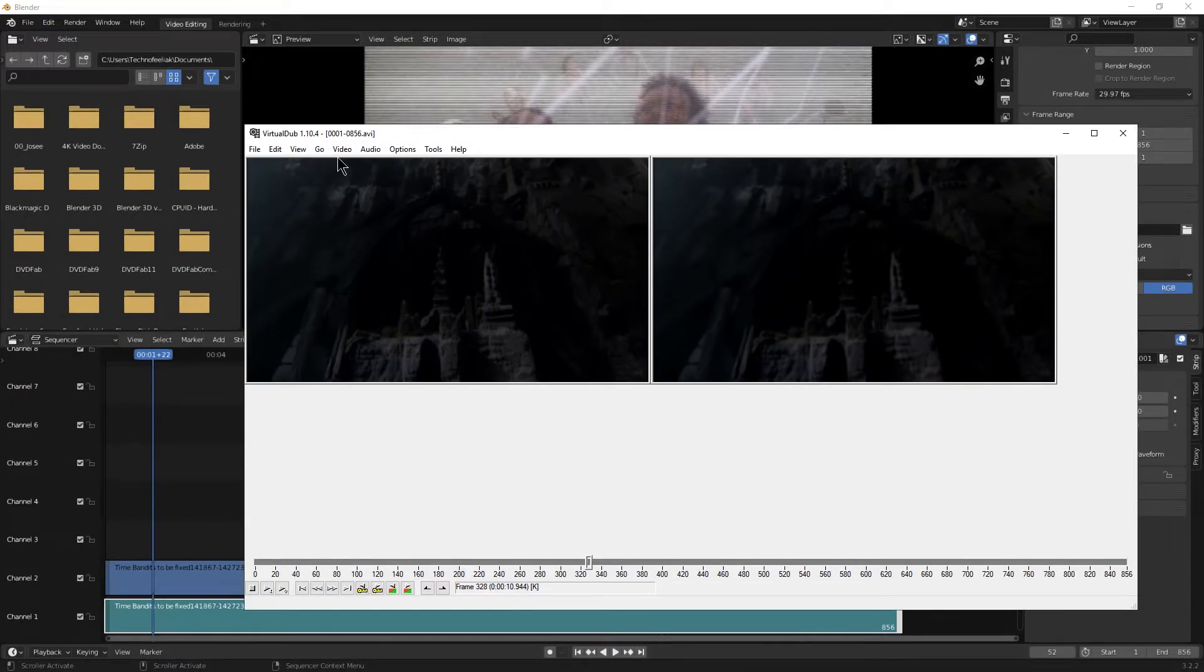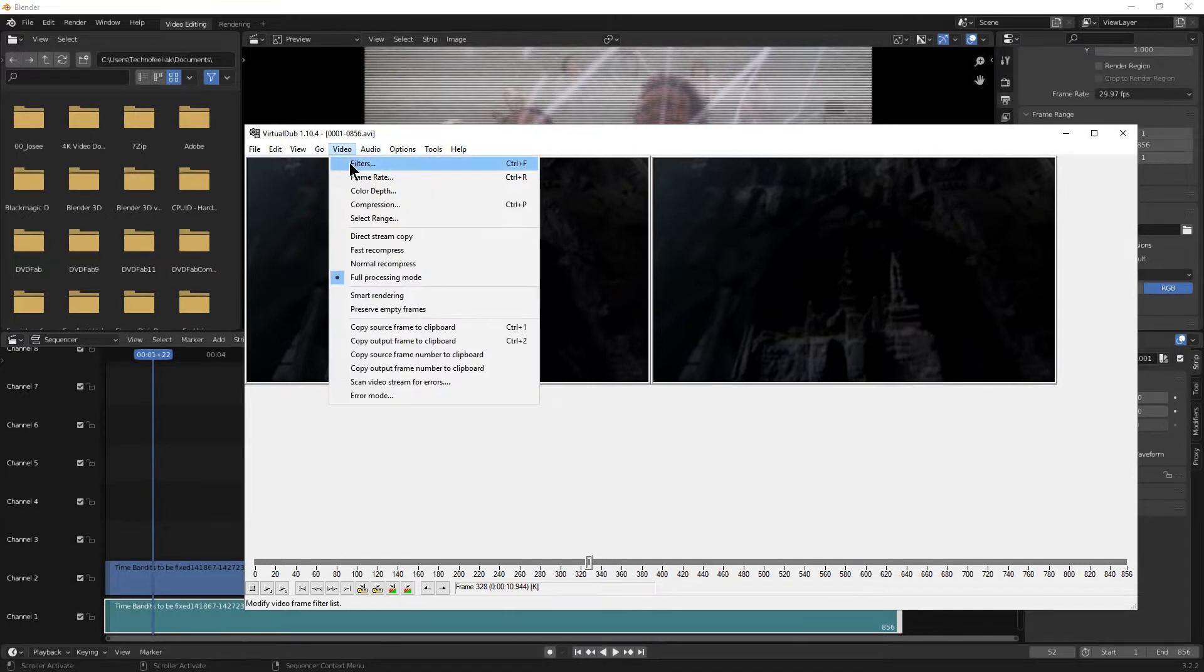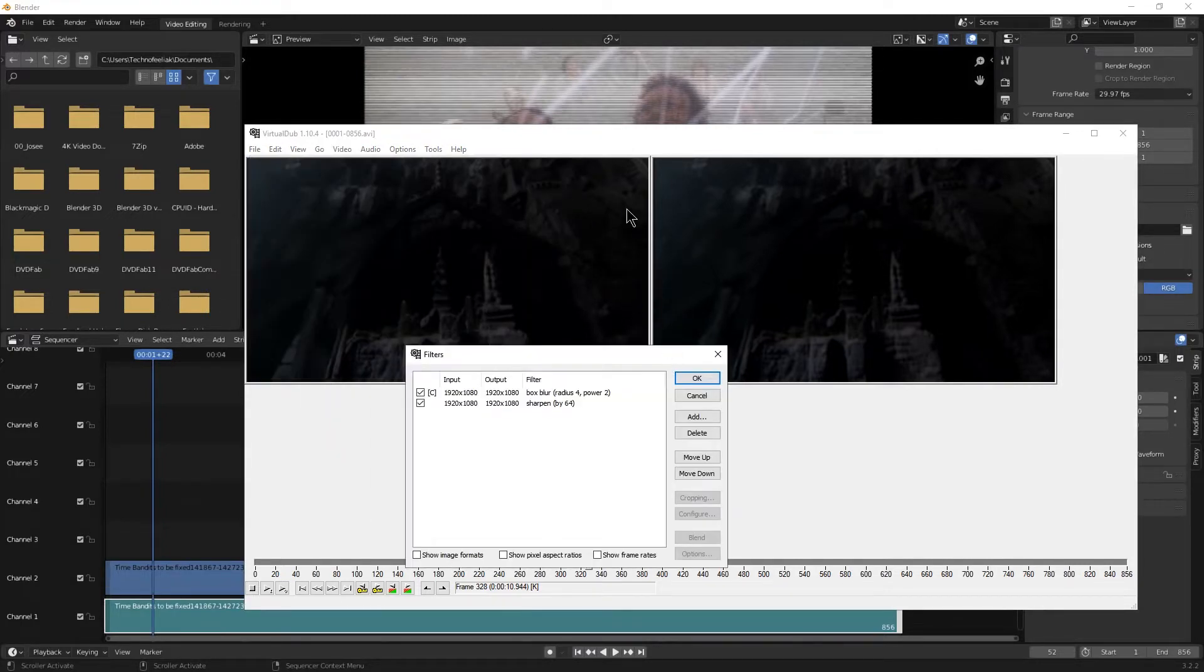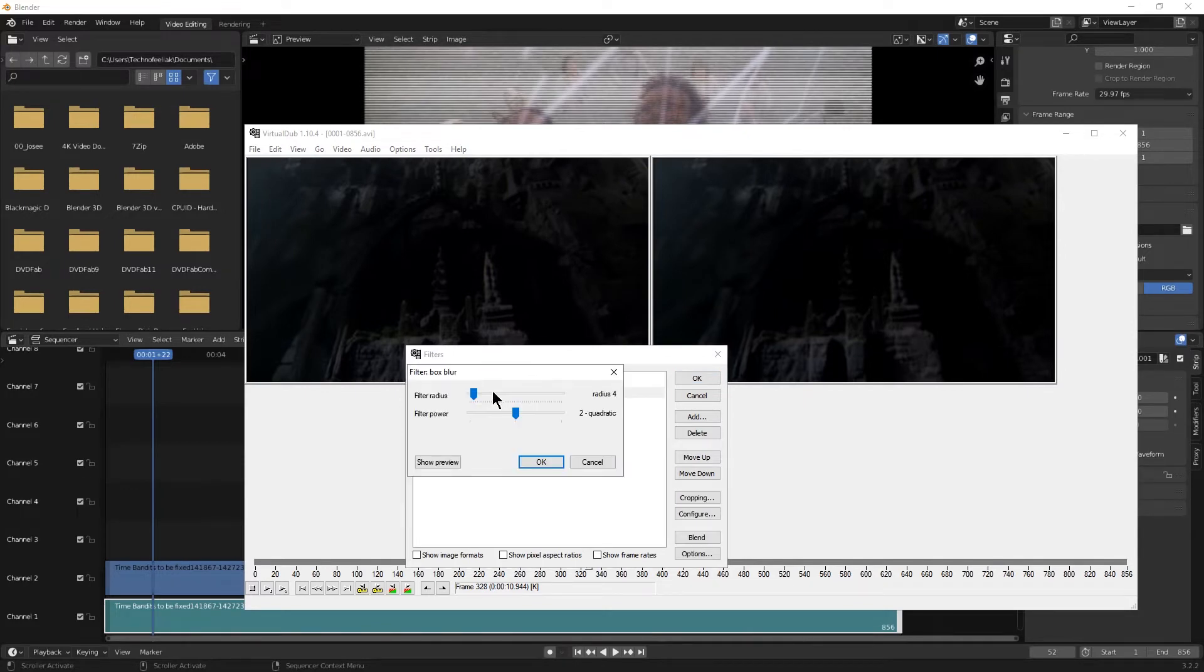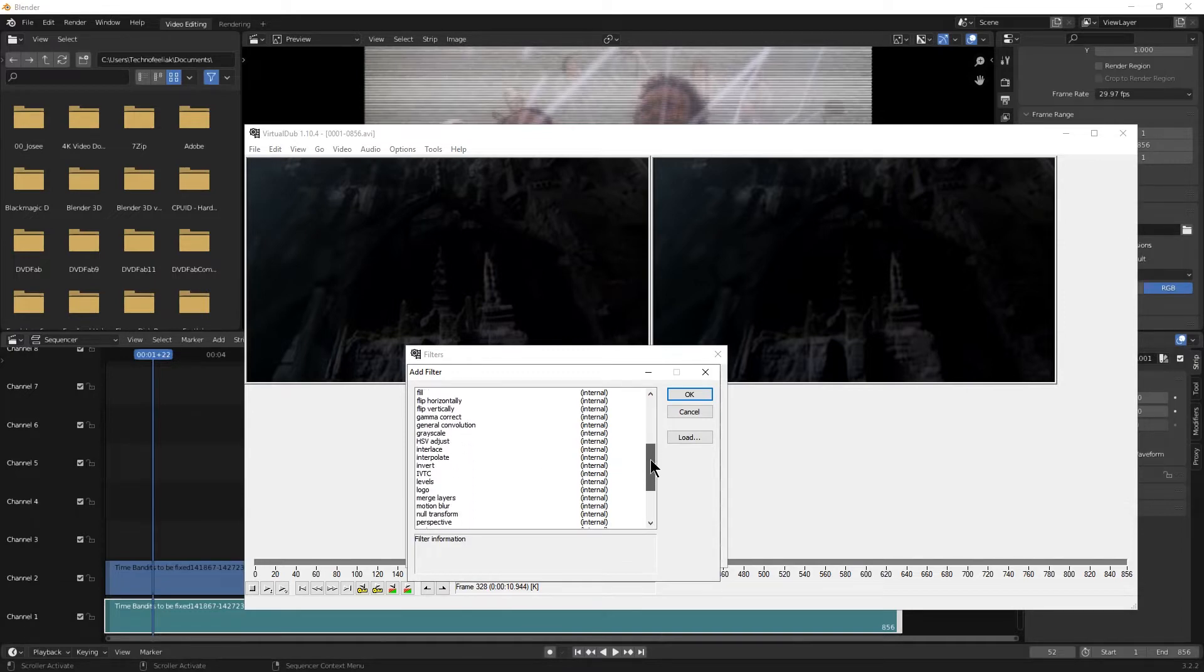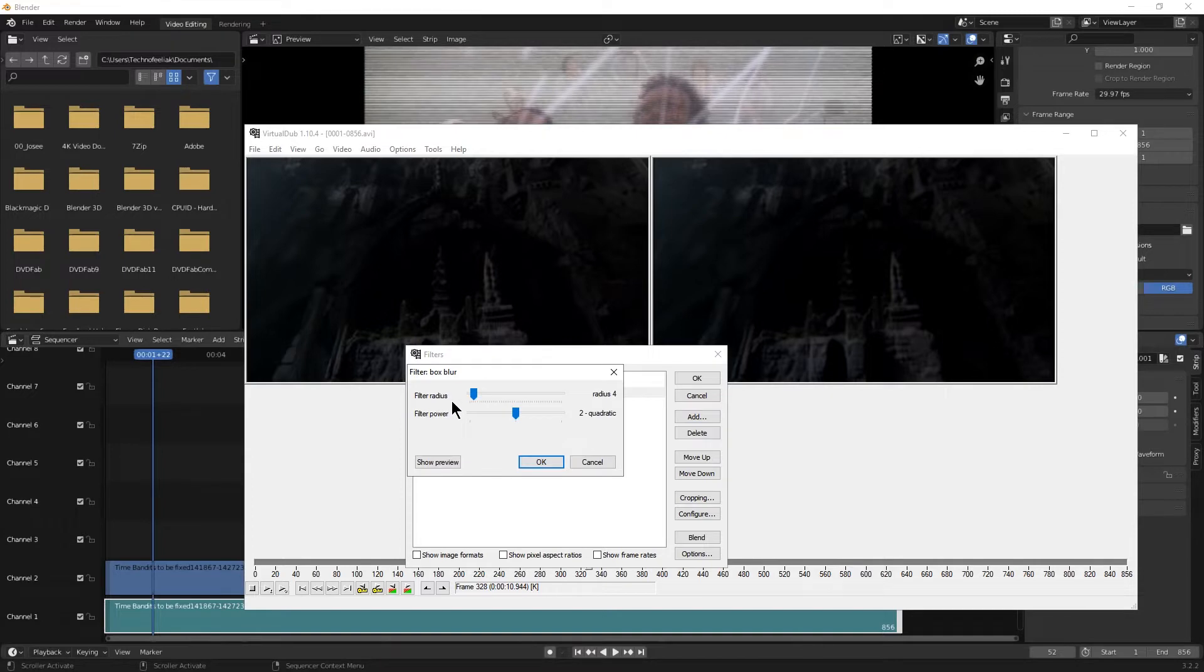I have imported the video here as AVI just as a test, just a sample. And I have added, as you can see here, you can add filters. You have an array of options. And I have chosen the box blur. And you can see the options here, the settings that I've used.